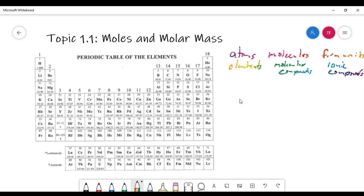The mole concept is just a way of relating how many representative particles are in a sample. And since we can't count them, we need some way to do that, and usually that's by mass. So we're going to talk about how moles relate to the number of particles and how moles relate to the grams of a substance.